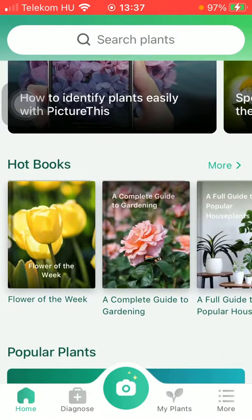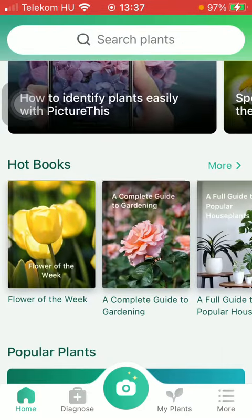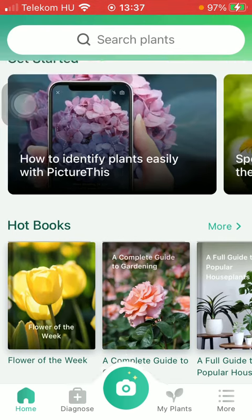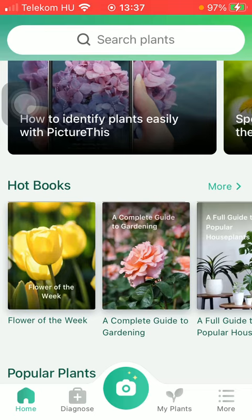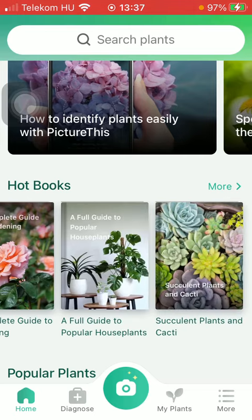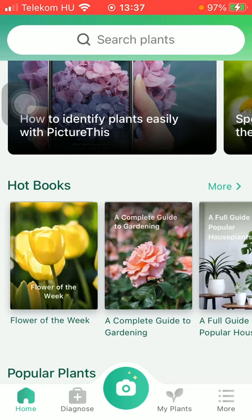First of all, open the application on your phone. Tap on the home icon down below, which is the first icon, then scroll down until you find the Hot Books section.